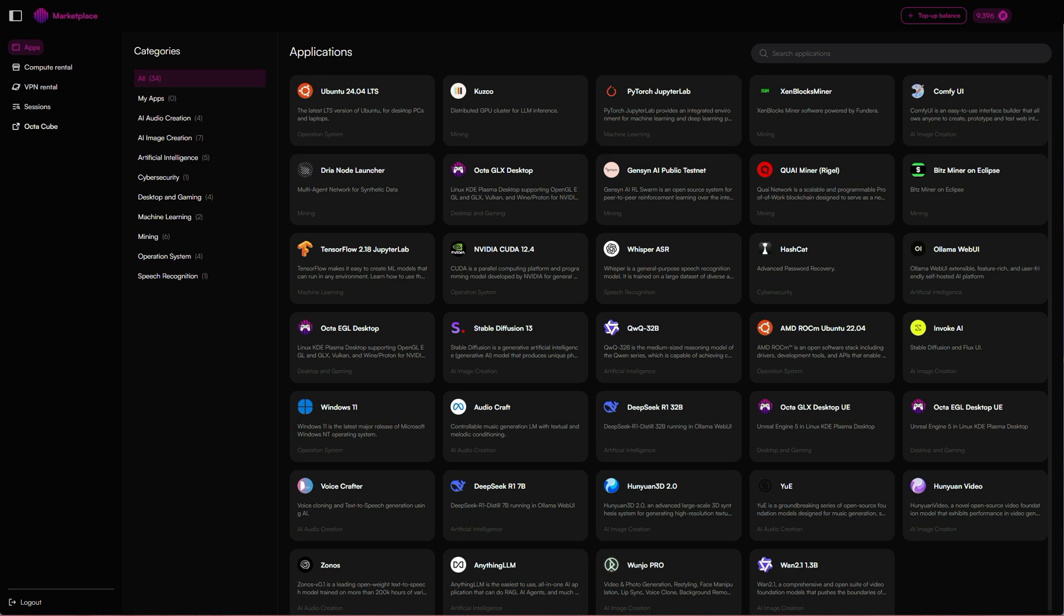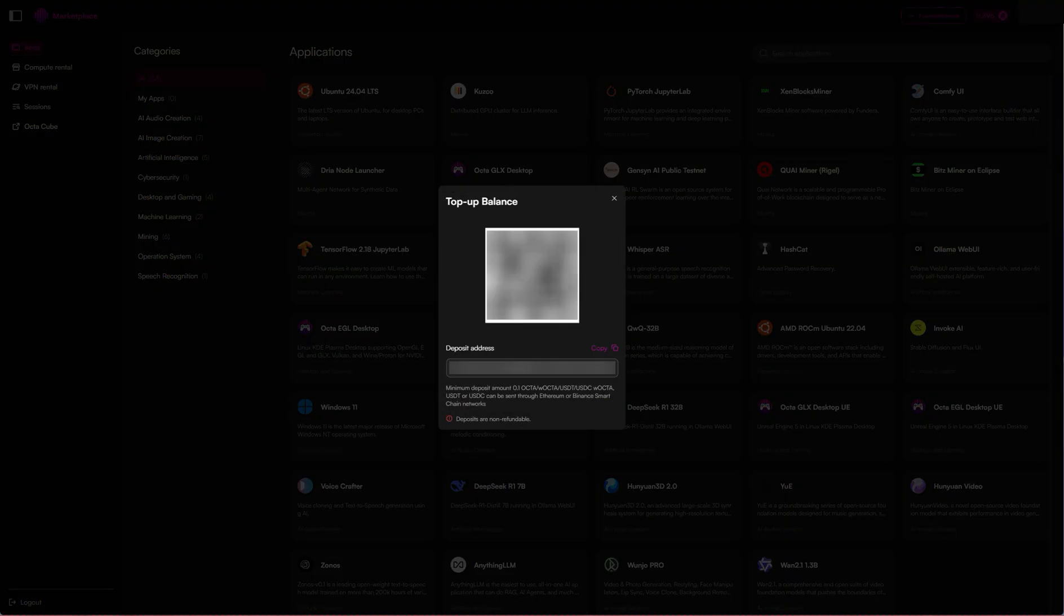Obviously first thing you need to do is go to the Octaspace marketplace and you'll need to create an account and login. For demonstration purposes I've already done that here, but once you're logged in you're going to need some credit because you need to pay for the services.